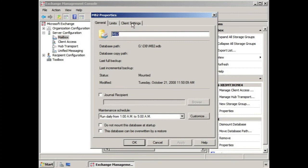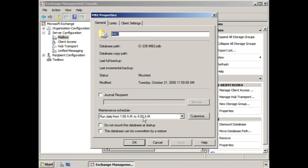In future lessons, we're going to go back through and discuss the various features in these tabs. To start with, the general tab provides basic information. It shows you when the last full backup and incremental backups were held, and the journal recipient maintenance schedule.